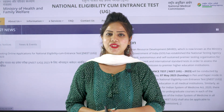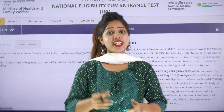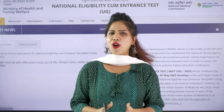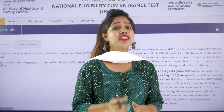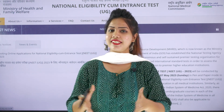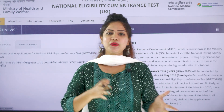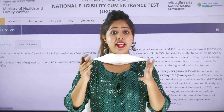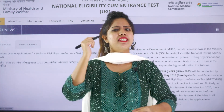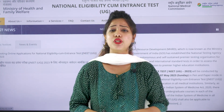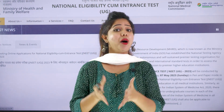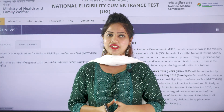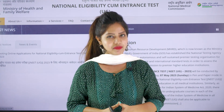Welcome, dear friends and students. The NEET 2023 registration form is out now, and I insist you all register earlier without any delay. This video helps you by letting you know the step-by-step procedure for filling out the NEET 2023 application form without any mistakes.